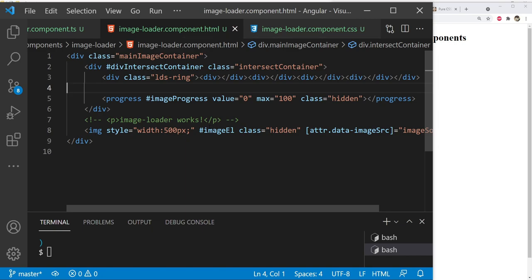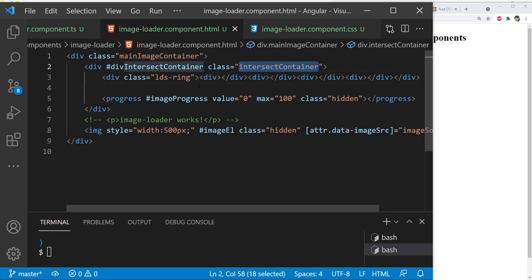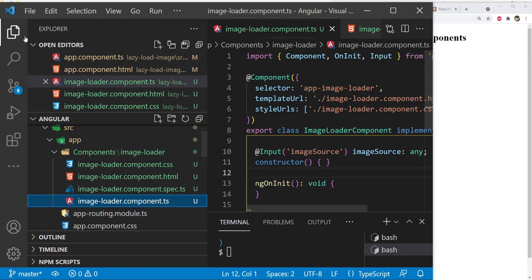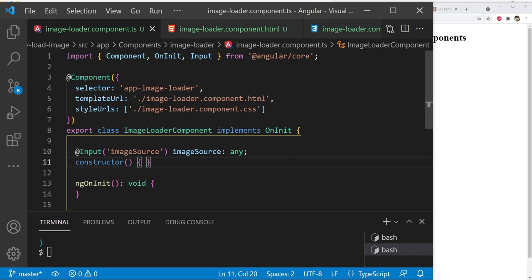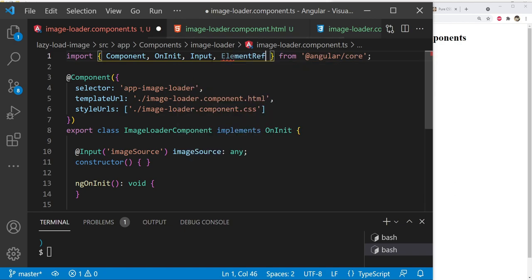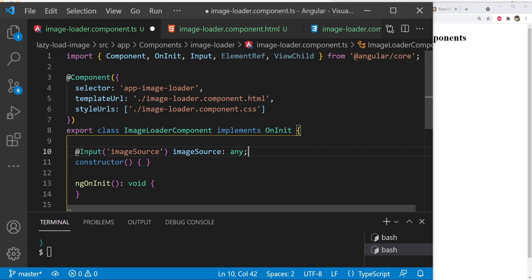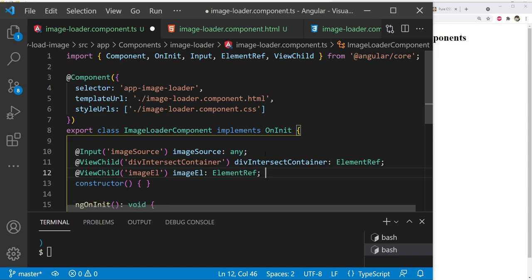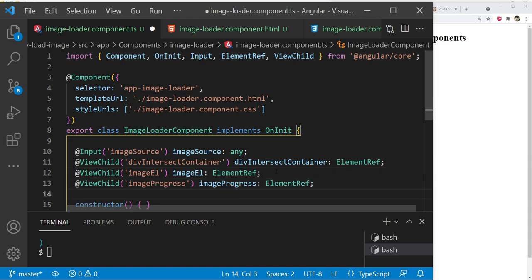The next step is to write the Intersection Observer code to observe the intersect container div. If it is visible, we'll hide the spinner, show the image progress, and then start asynchronously loading the image. Let's navigate to image-loader component.ts and add ViewChild declarations for the intersect container div, the image element, and the progress element.